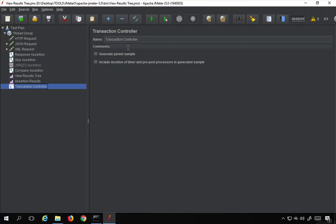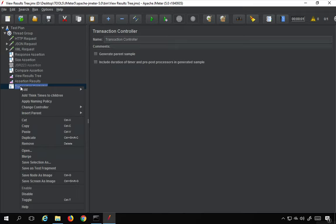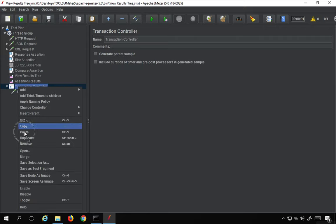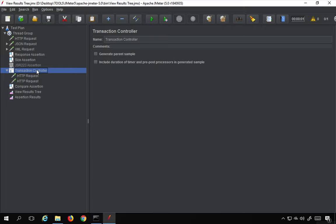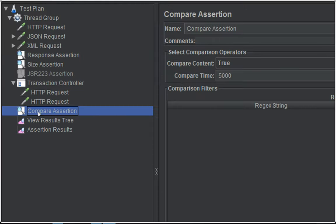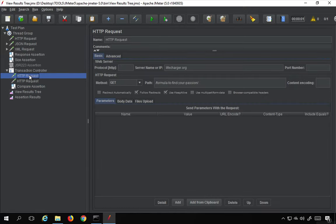To use Compare assertion I'll create a Transaction Controller and put some requests inside it, since Compare assertion compares response content and response time across similar requests. I'll copy my HTTP request, paste it twice under the Transaction Controller, and drag the Compare assertion inside the Transaction Controller as well — otherwise it will work on all other requests. Now it will compare the response content and response time for both of those requests.